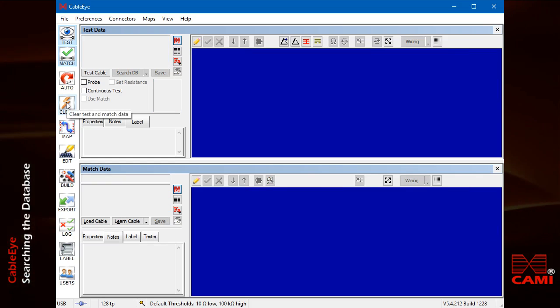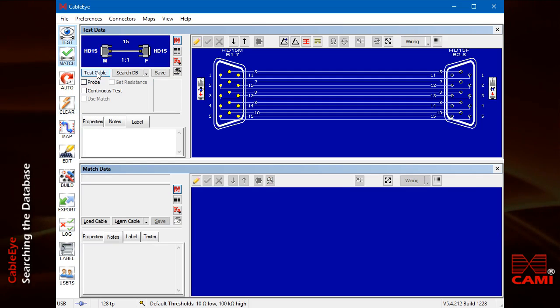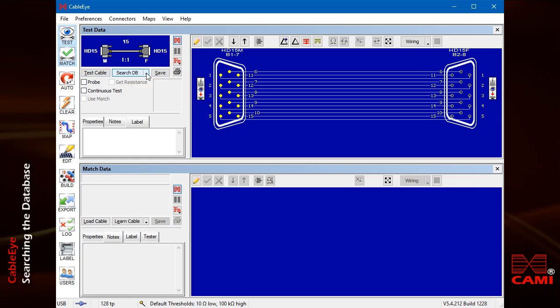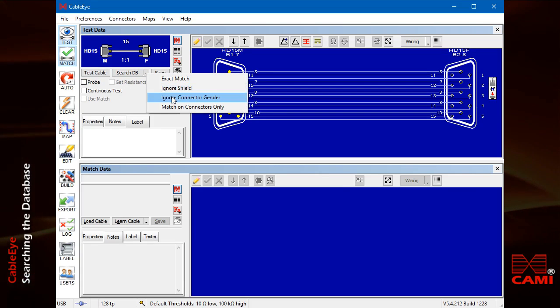Now, let's measure the same unshielded cable. Click search database, but this time choose ignore connector gender.